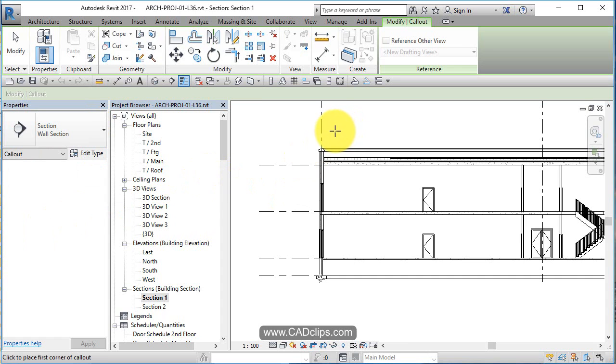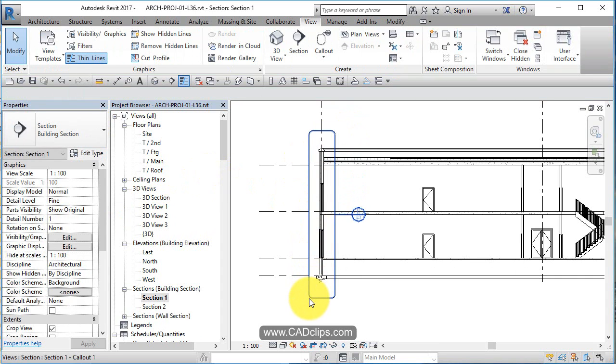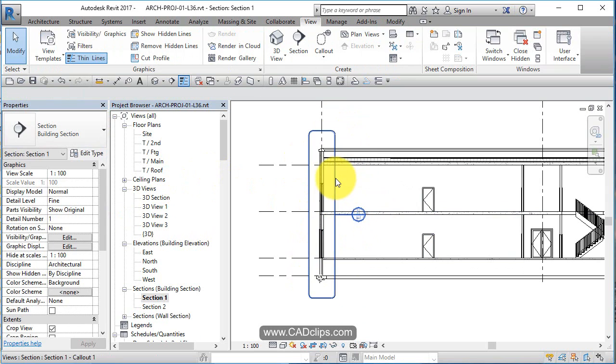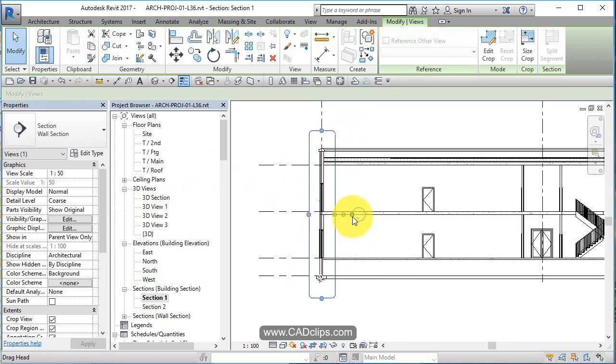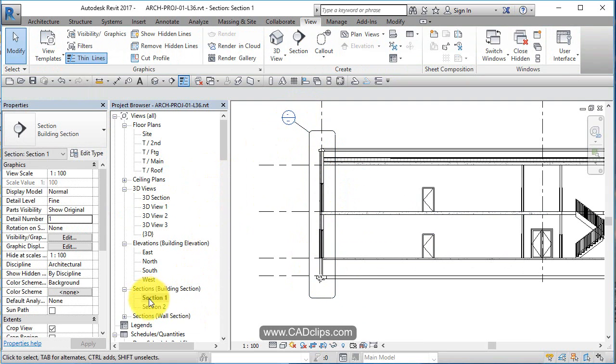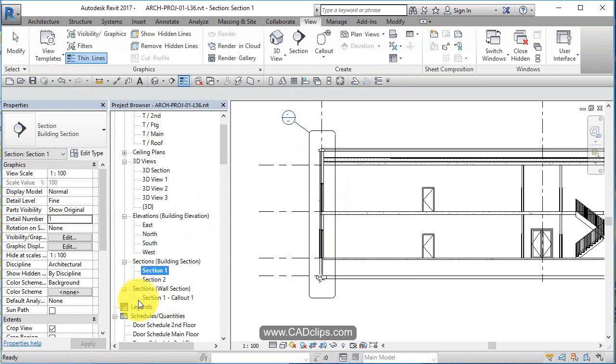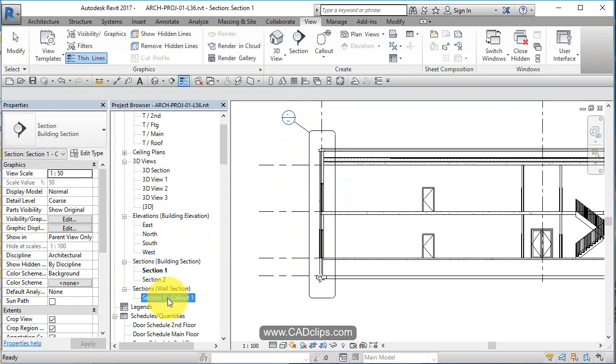And I'm going to just do a box like that. That's it. Escape, escape, pick on here. Move this guy over here. I've created a new view in here called wall section. There it is right there.